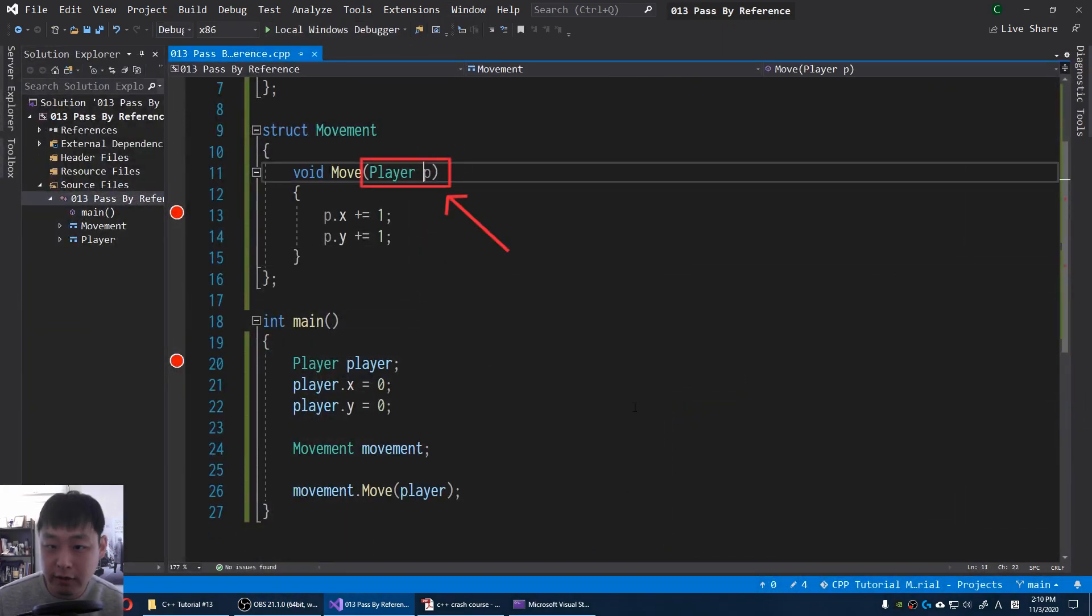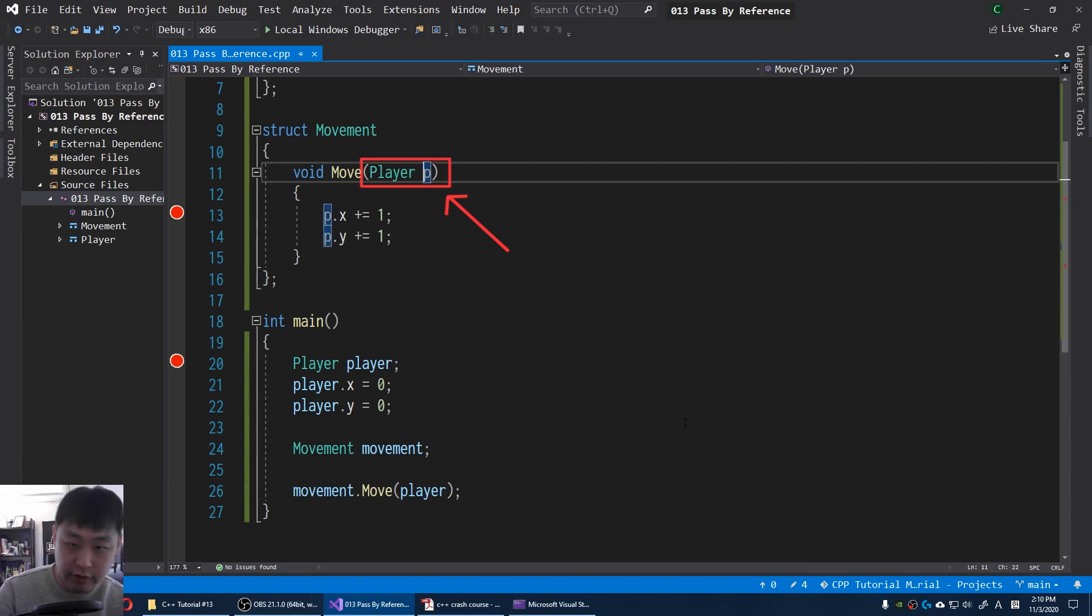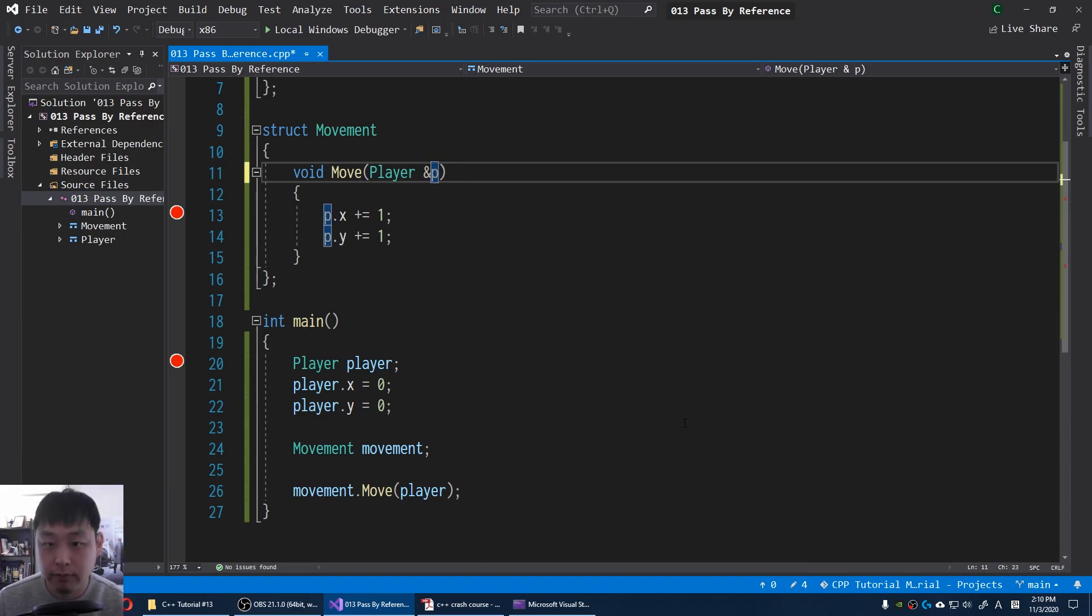And here, instead of passing by value, I'm gonna say pass the address of the player. I'm gonna run the debugger again.